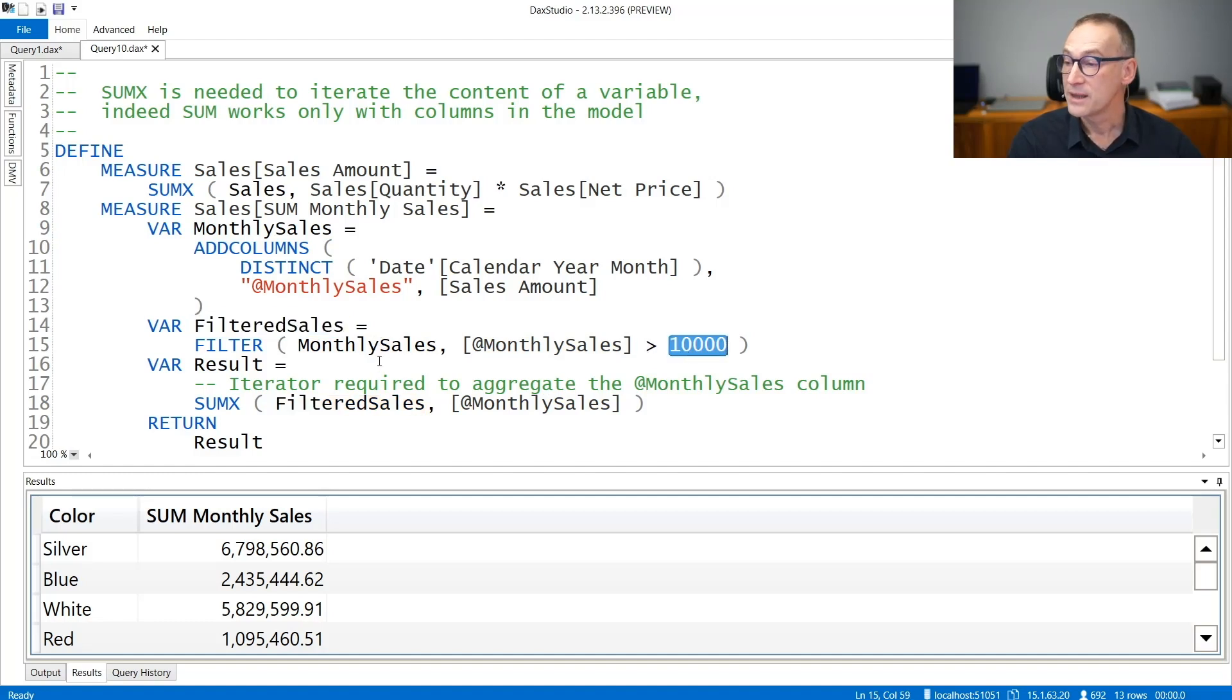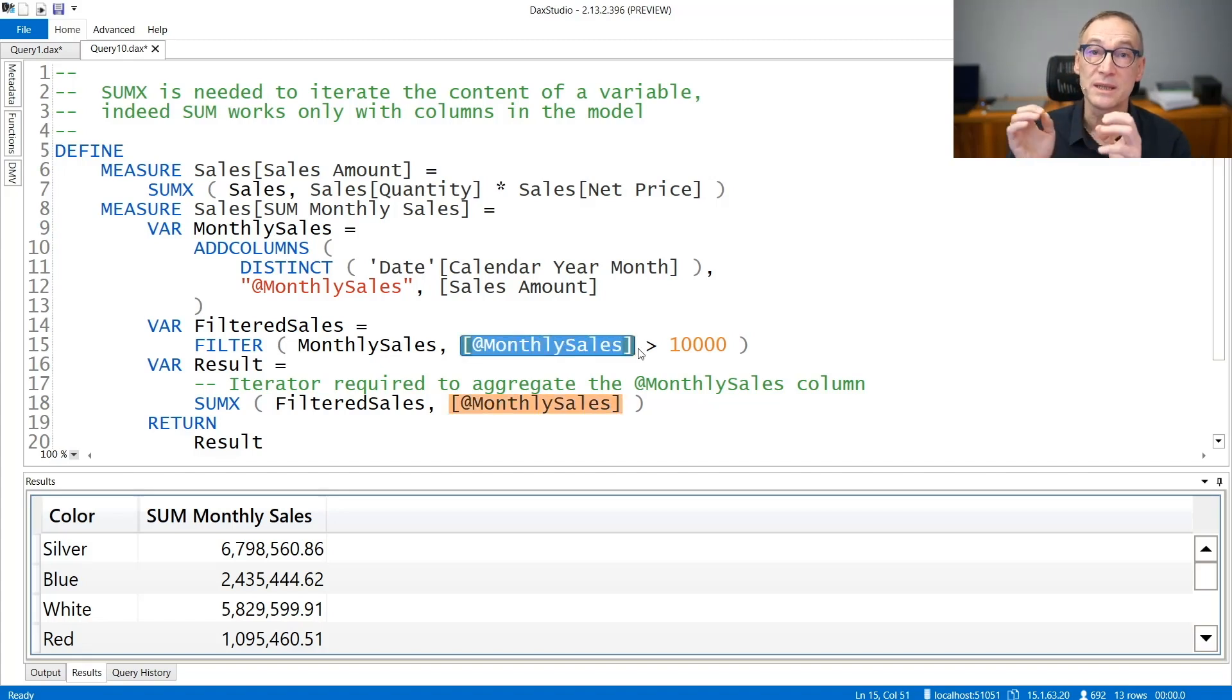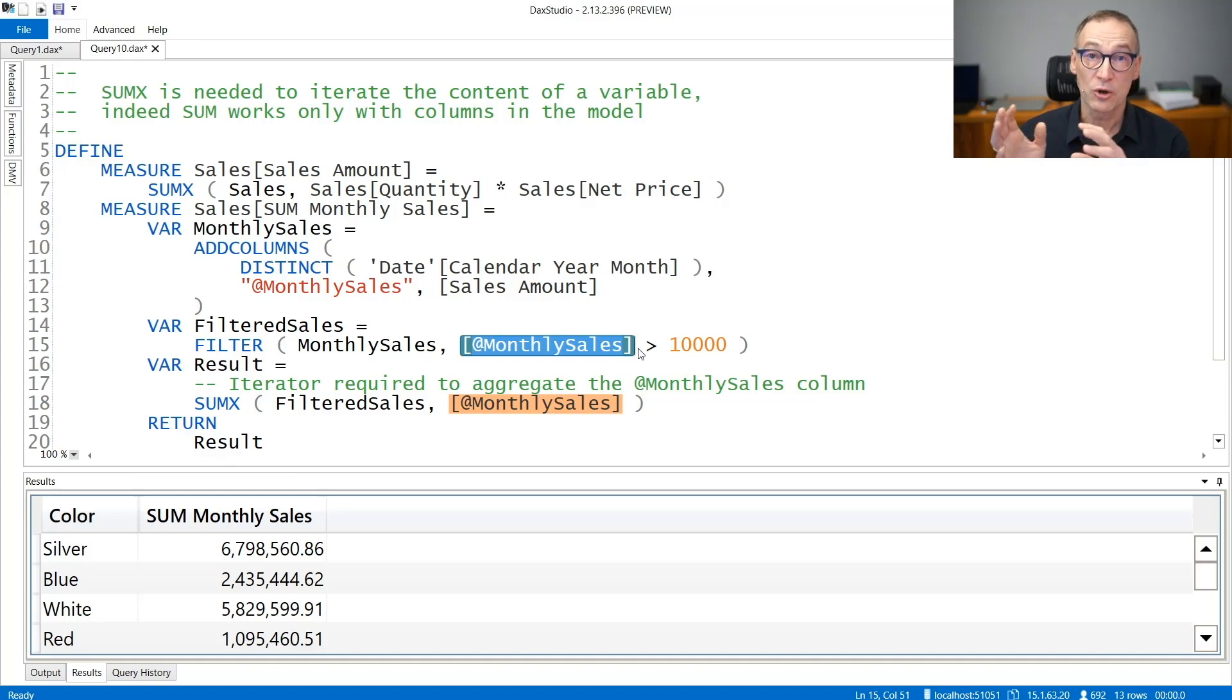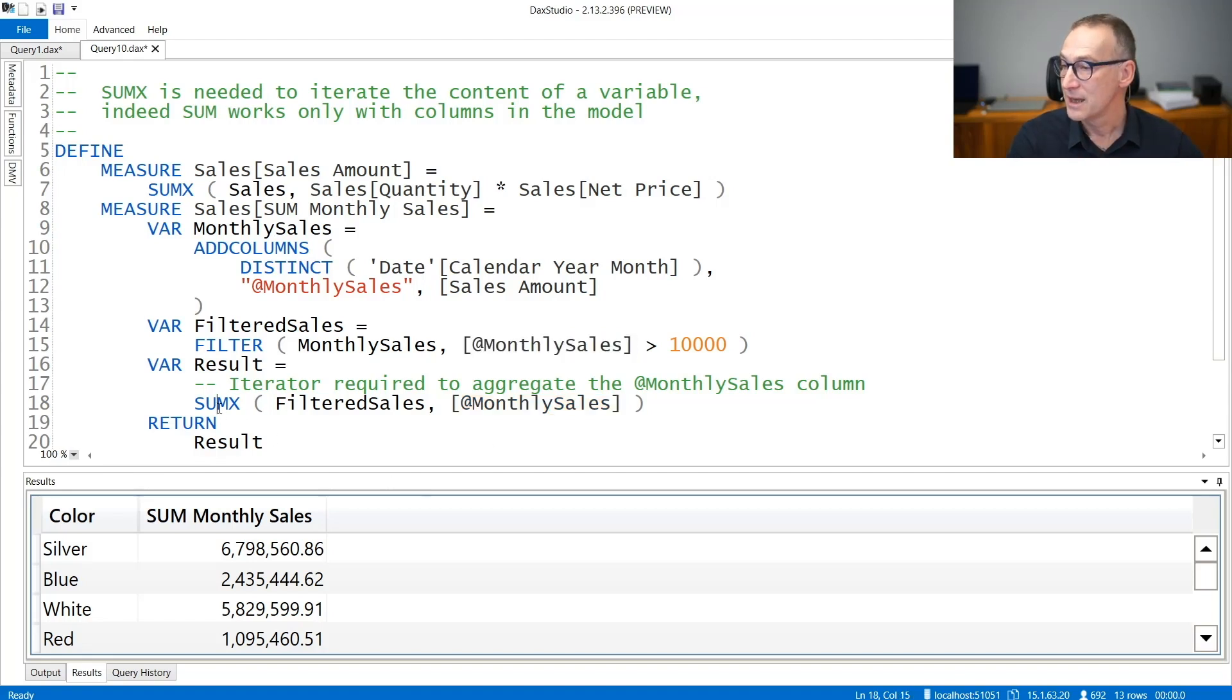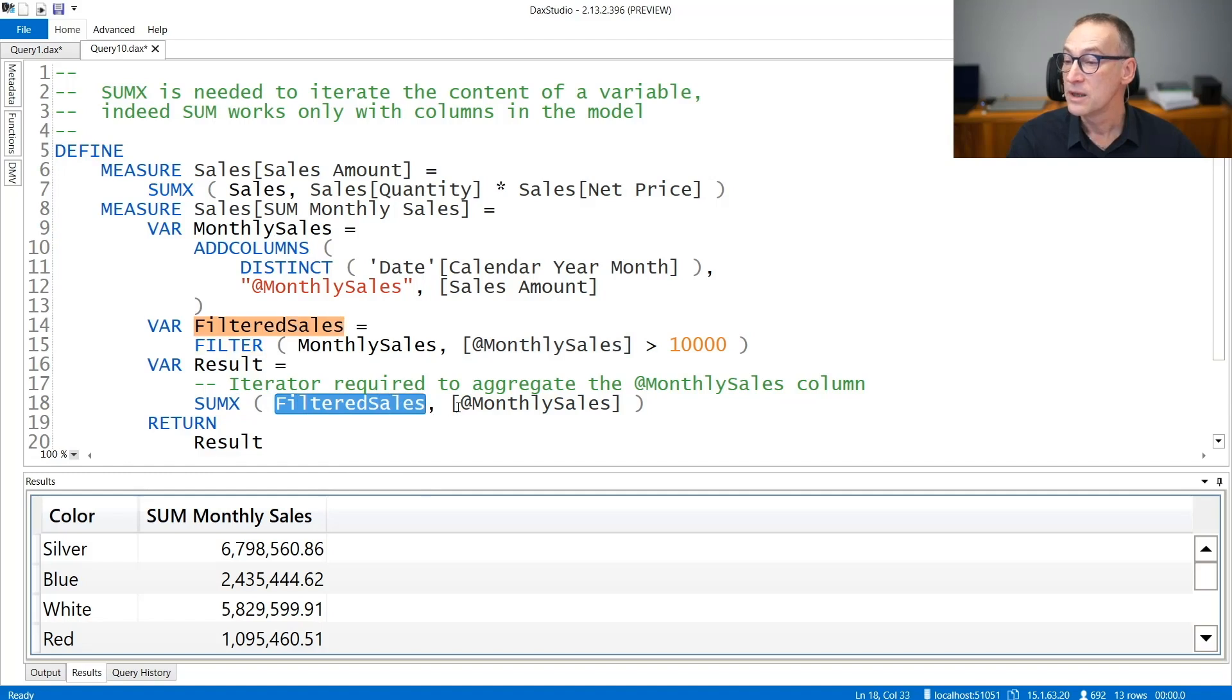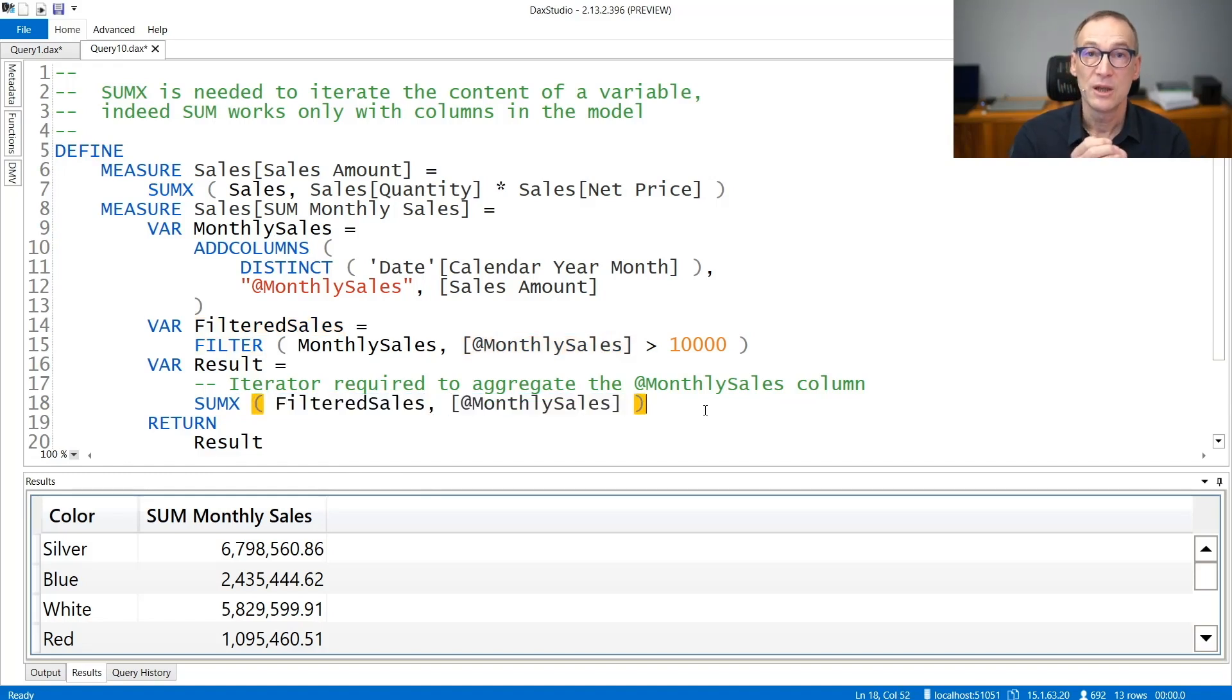And finally, I want to compute the sum of all these columns. It is only one column, but it does not belong to the model. The column is stored in a variable. Therefore, I cannot use SUM. I need to revert to SUMX. I need to use SUMX over the variable in order to compute the sum of the monthly sales column.